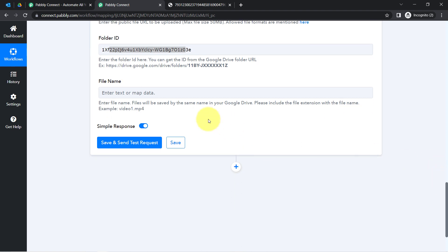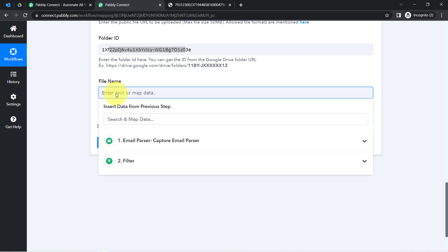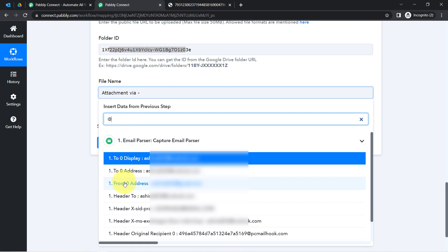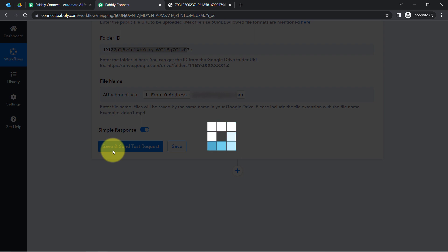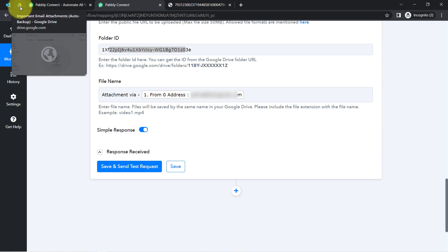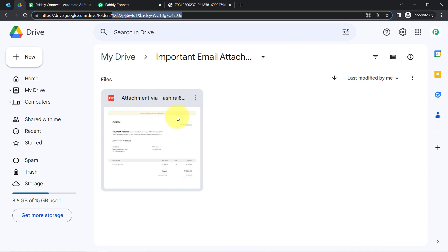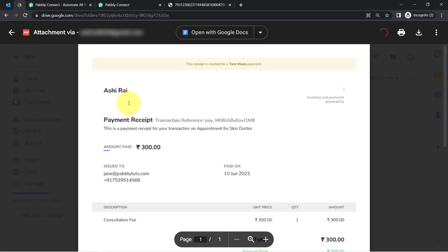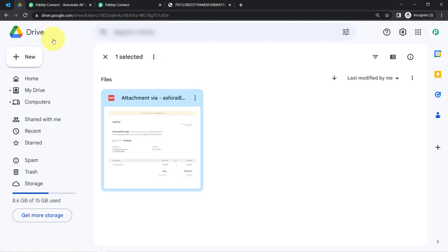Now it is asking for the file name. I want a unique file name with every new document, so I can type 'Important Attachment' or 'Attachment Via' and then map the sender's email address. I have added the same. Now clicking 'Save and Send Test Request,' fingers crossed, waiting for the document to be saved automatically into Google Drive. The response has been received. Going back to my Google Drive account, the same attachment has been saved automatically into my Google Drive folder — it is the same dummy receipt.